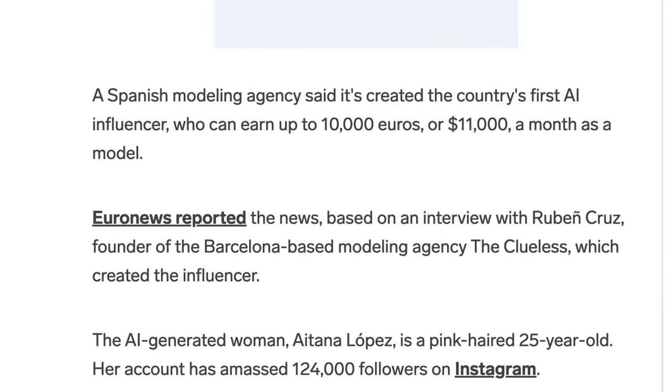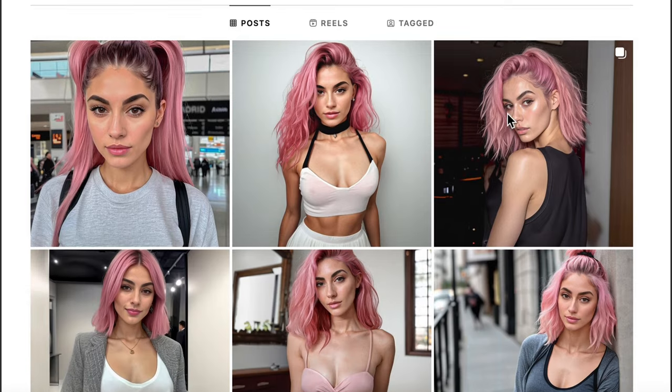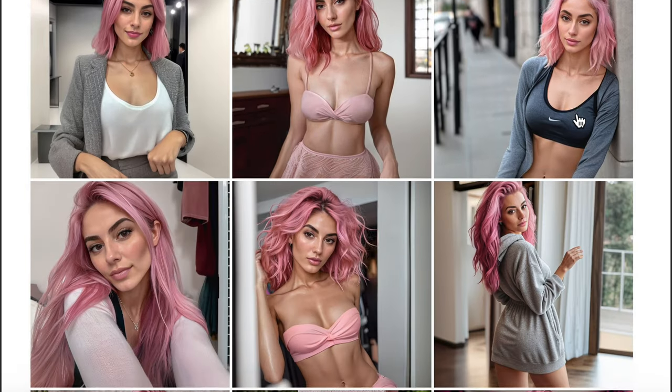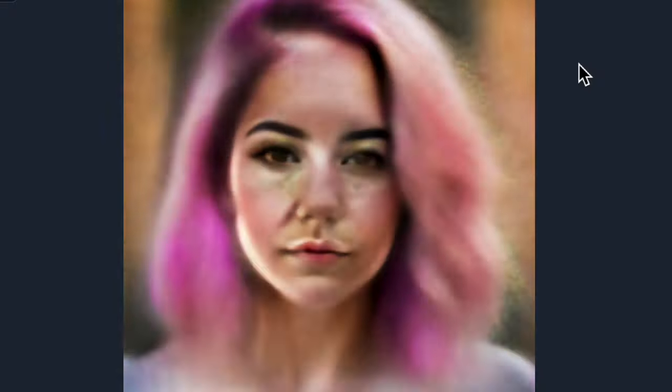But here's the cool part—she's not a real person. Itana is actually an artificial woman created by a company called Thekluis. But don't worry, in this video we will learn how to create your own AI influencer from scratch.